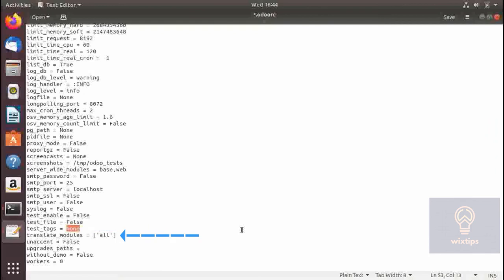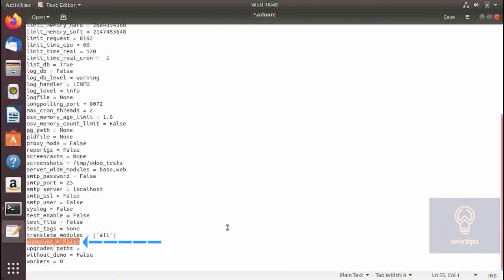In translate_modules you need to specify the modules for which you want translation to be available — by default it is for all modules. If unaccent is set to true, Odoo will translate all accented characters to plain English. For example, certain characters in Spanish that are not present on an English keyboard will automatically be converted to plain English.